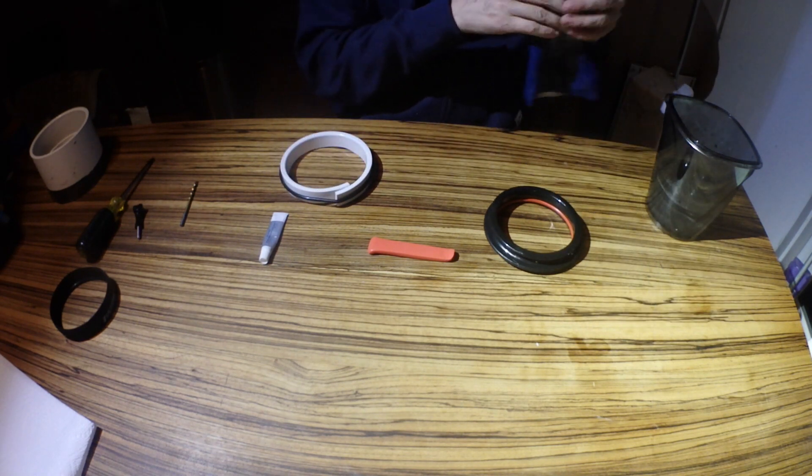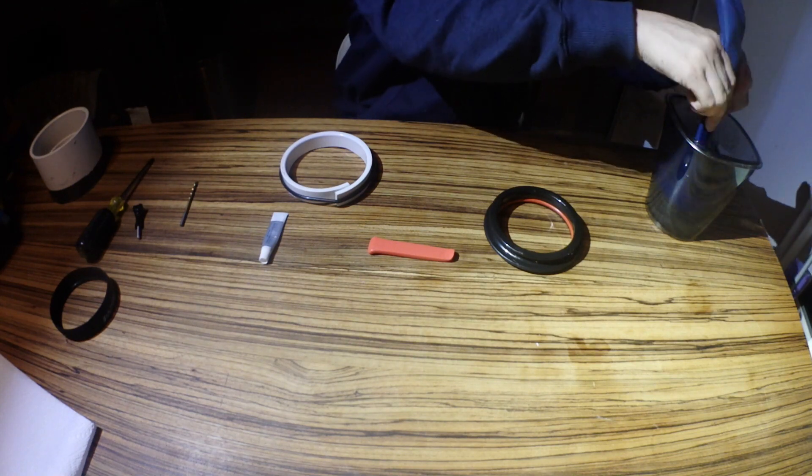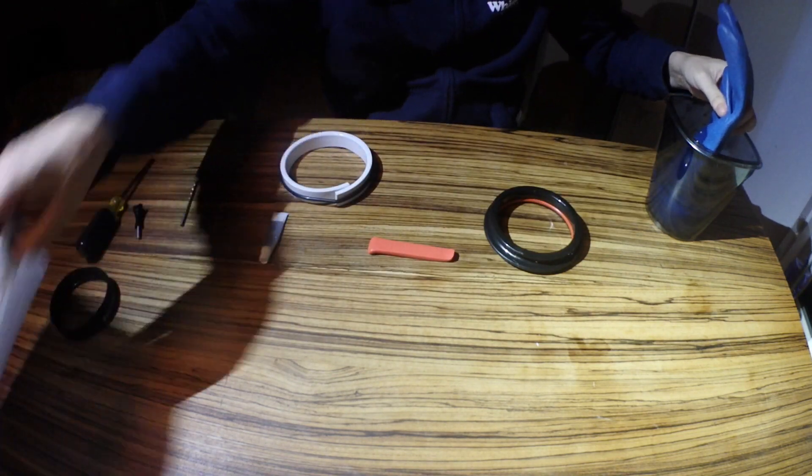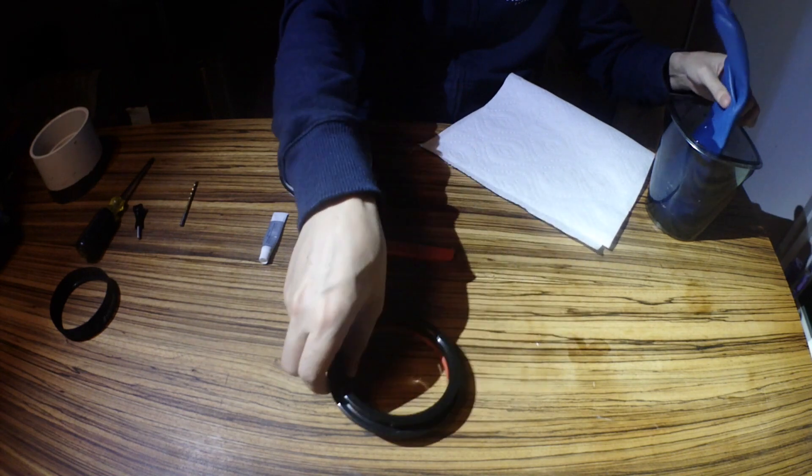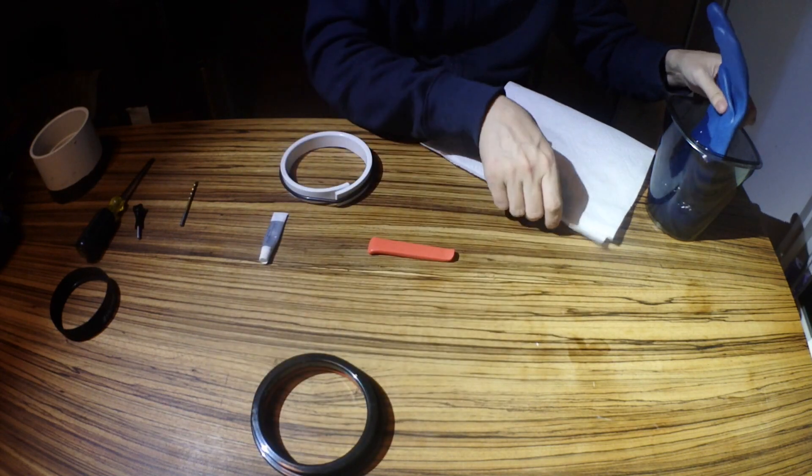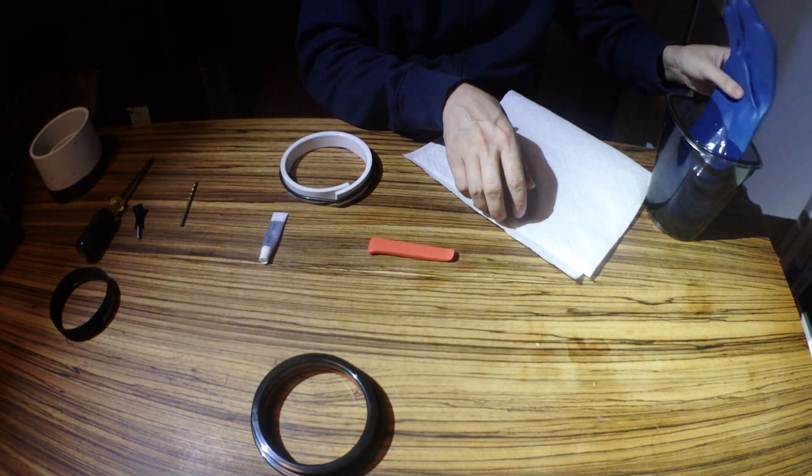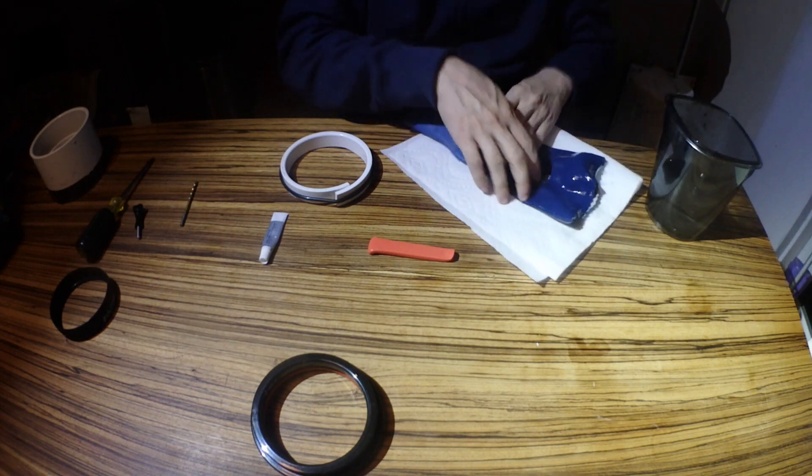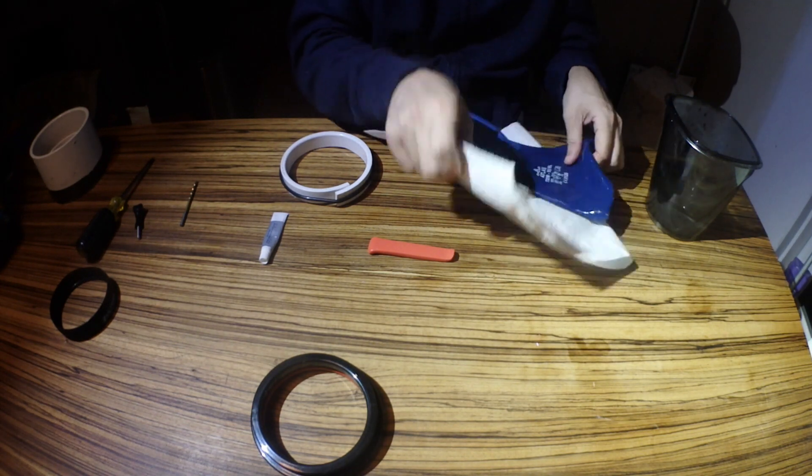Next thing I'm going to do is heat up the glove a little bit in some water. This is some hot water. It just helps make the glove a little stretchier. I'm going to dry it off really quick.